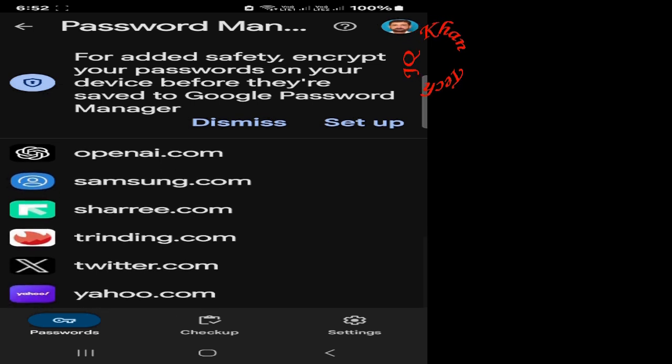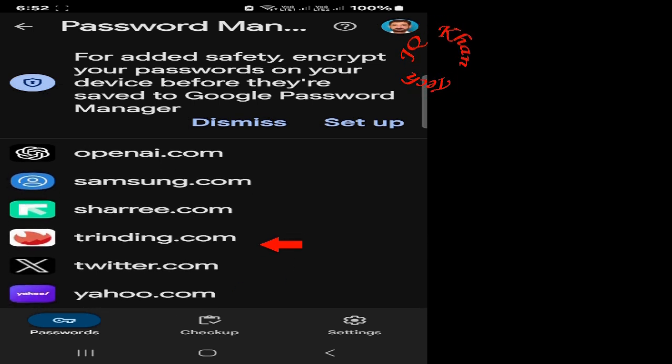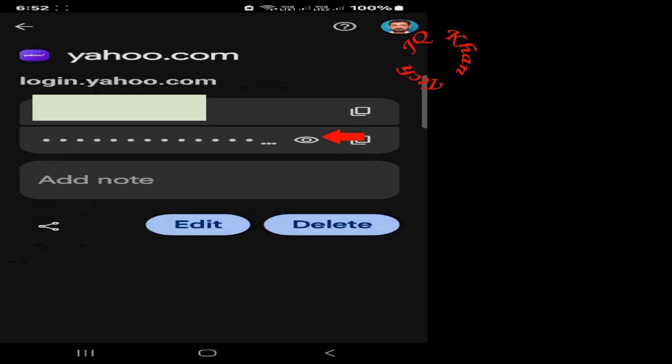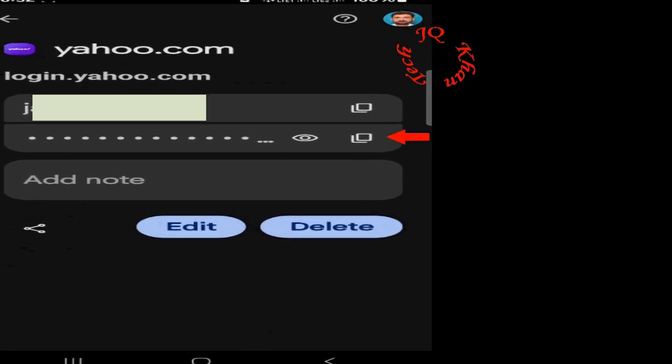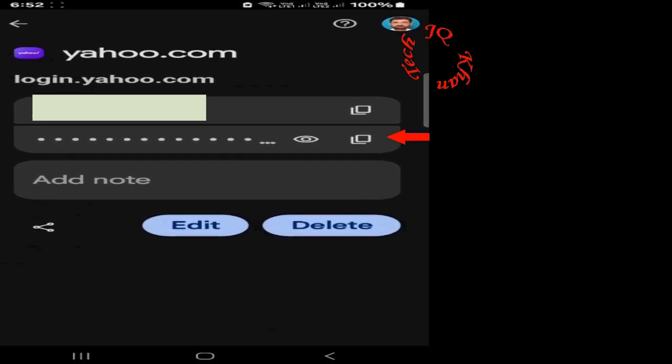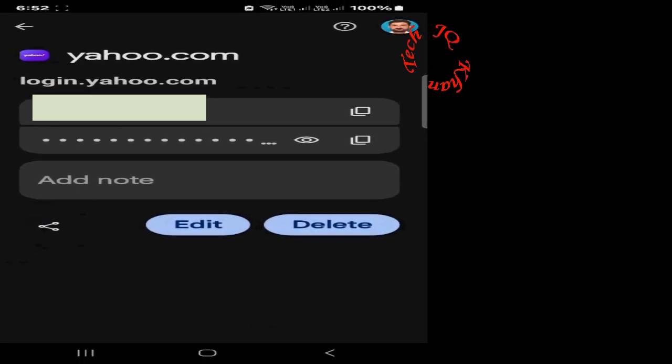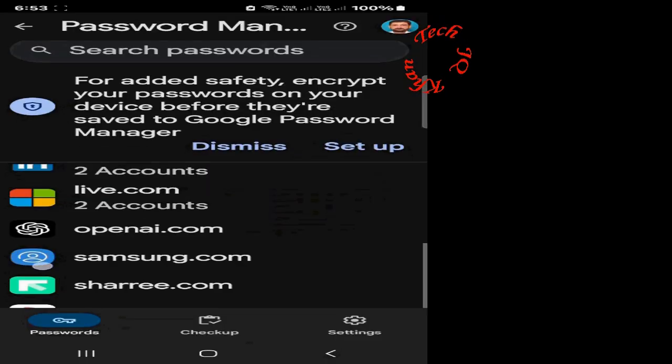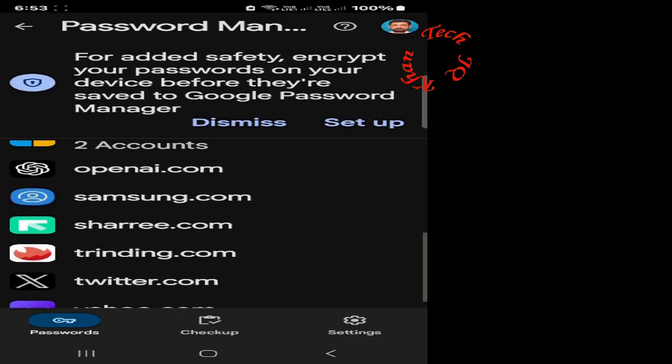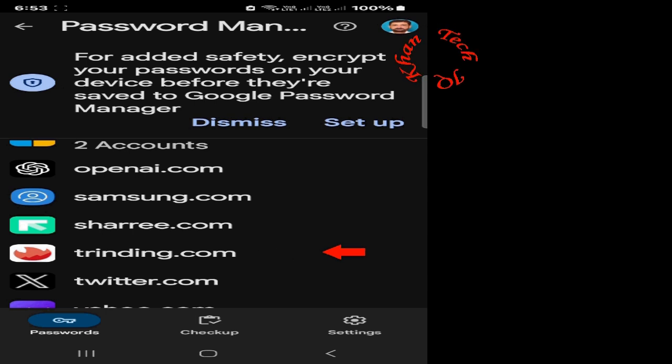And now let's see all others. So scroll down, scroll down out of it. Google, Instagram, LinkedIn, live, openai.com, Samsung, whatever you wish to find, or if you have used in your mobile, so you can find the password easily. This is my Yahoo mail. If I click the I sign, I can see the password.